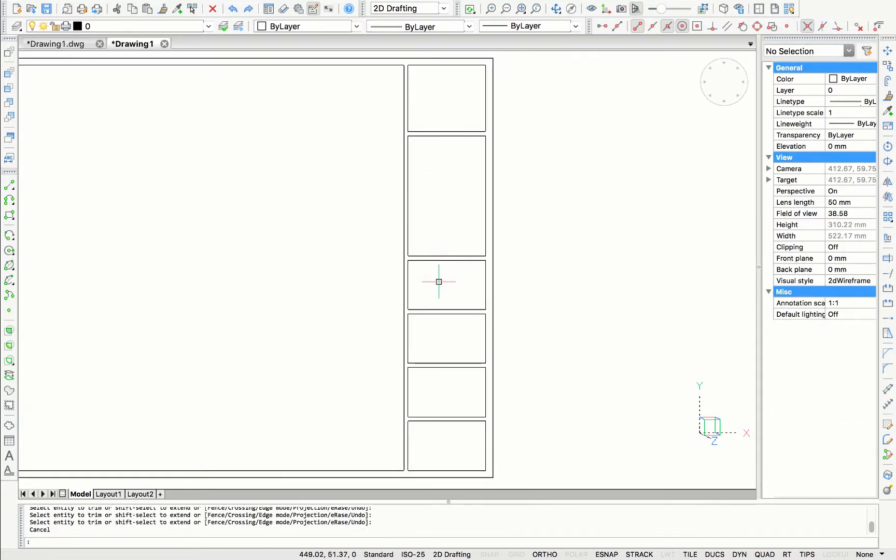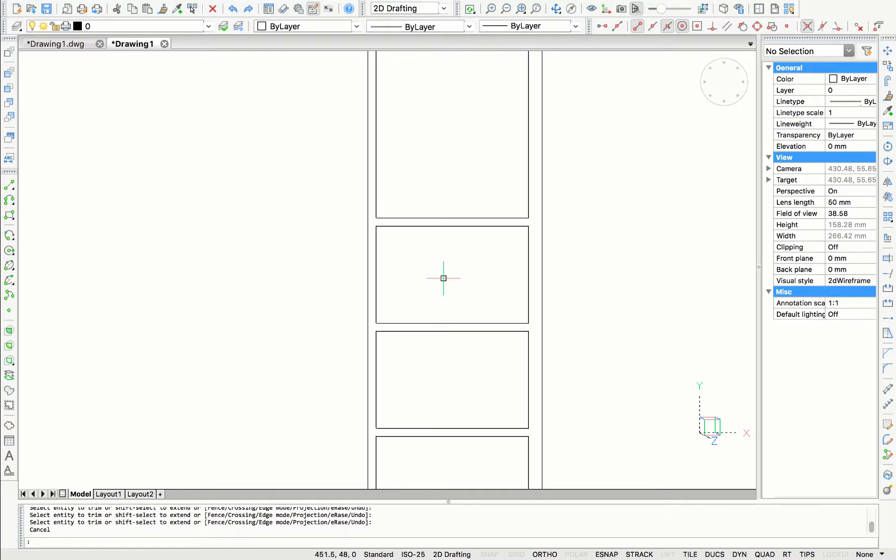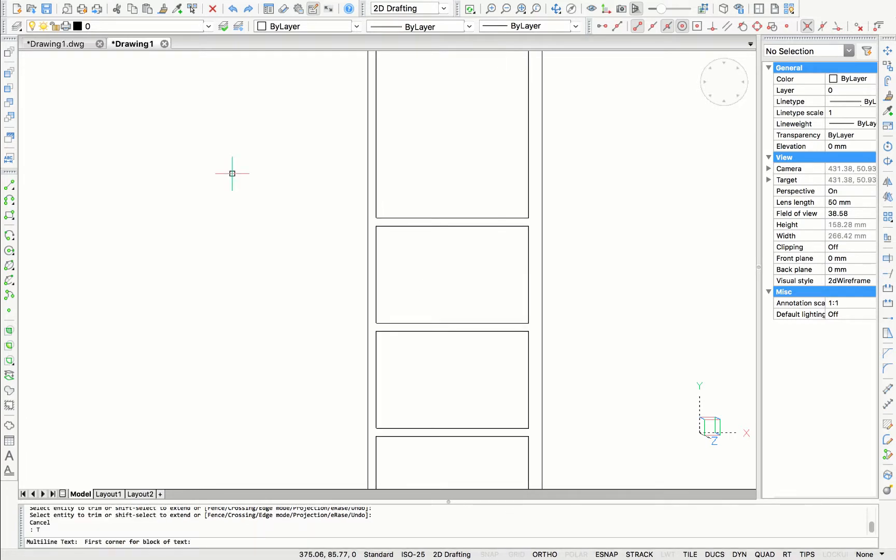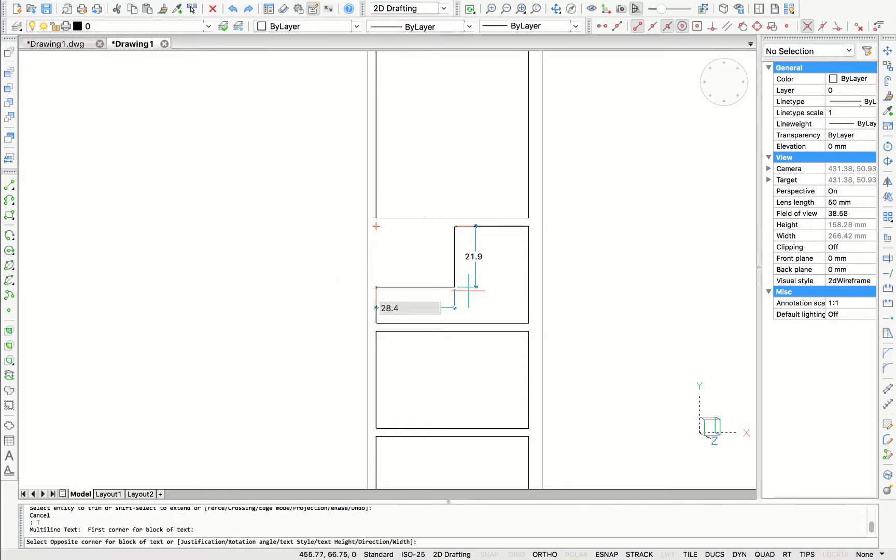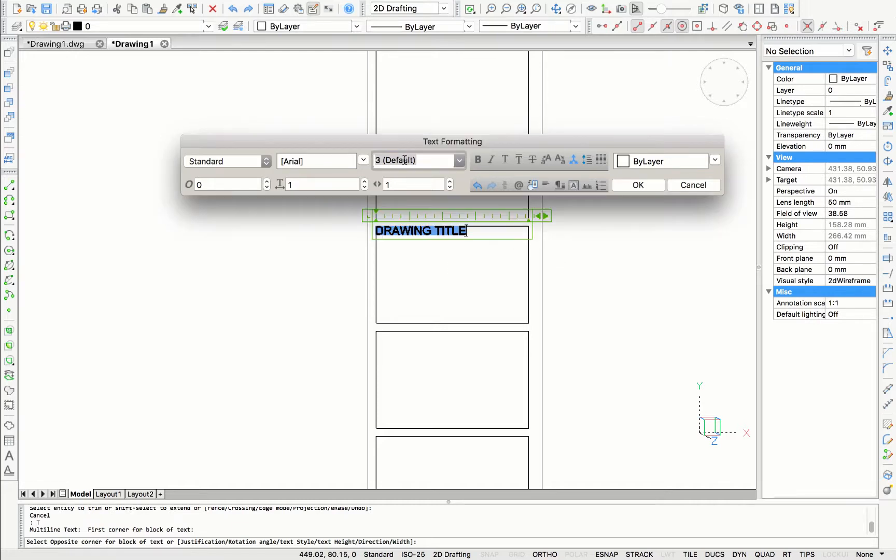Now we can start putting some text in the different frames. You can type in T for text and select the end points where you want the text to be. You can adjust some properties for the text like the color, the font and size. In this case, I'm going to name it drawing title.